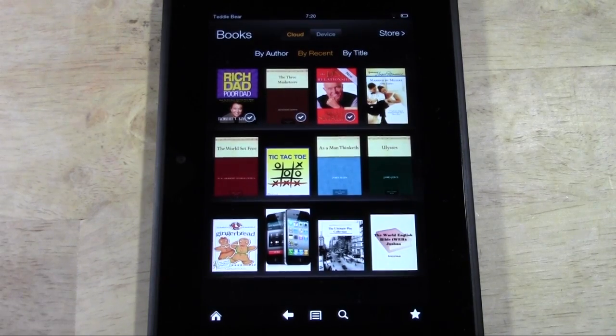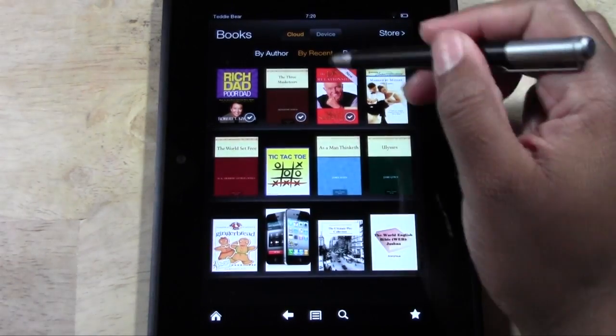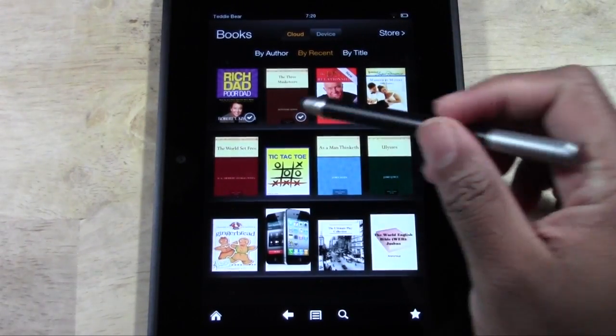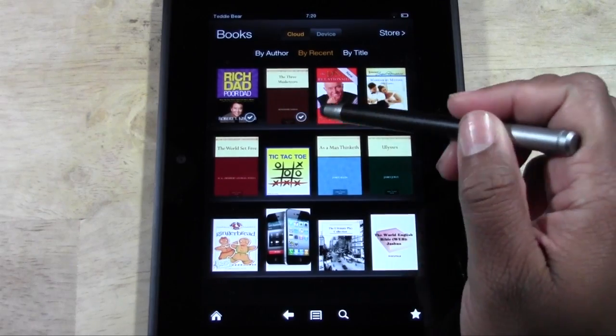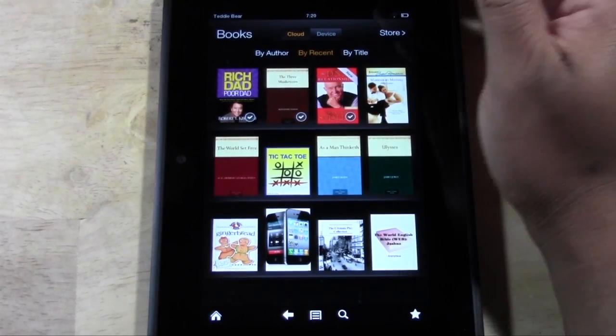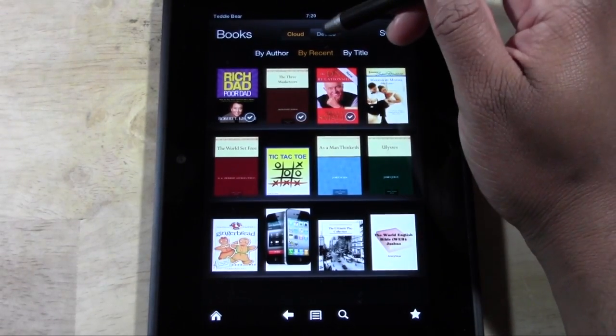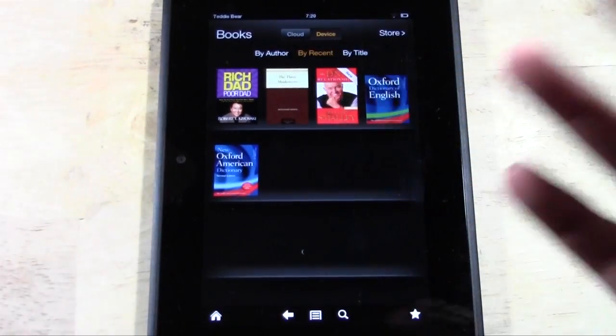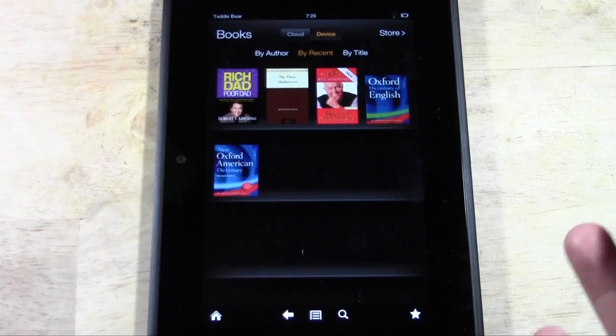So just keep in mind that all these books are not on the Kindle. Only the ones that have the check mark next to them. So just make sure you tap device, and this will show you actually what books are on here.